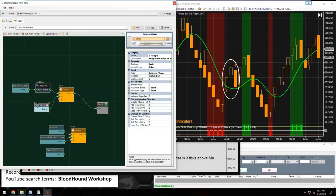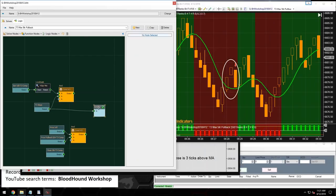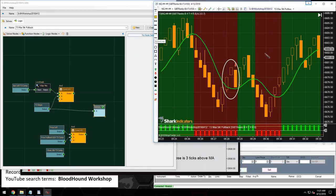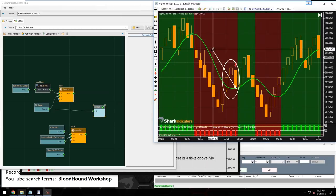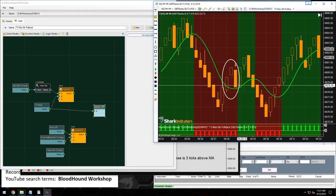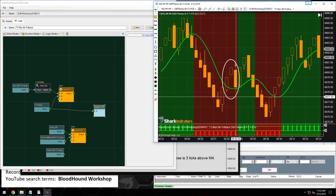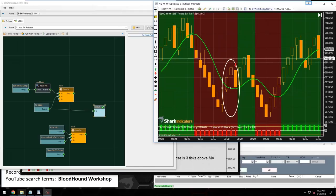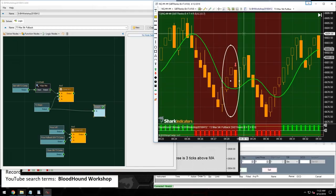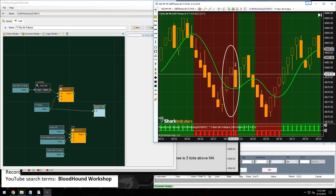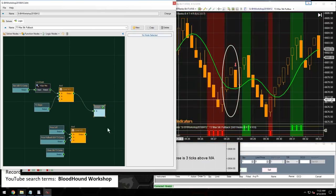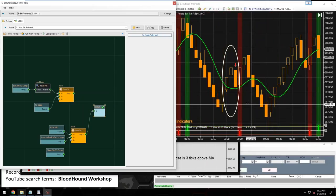Let's look at what happens when condition one gets connected to condition two. The long output from condition one doesn't overlap with the pullback period — once the pullback happens, condition one is no longer true. So we need to extend condition one forward a few bars so that conditions two and three can occur. We'll use the signal extender node for this.